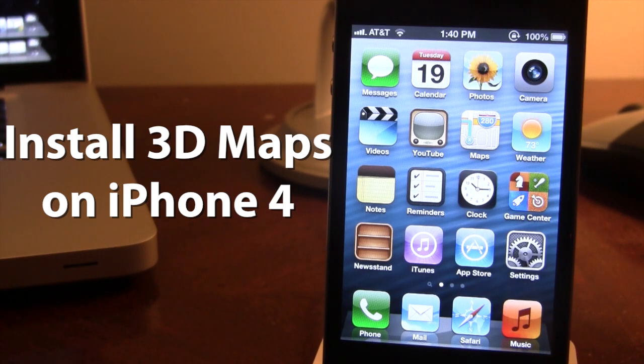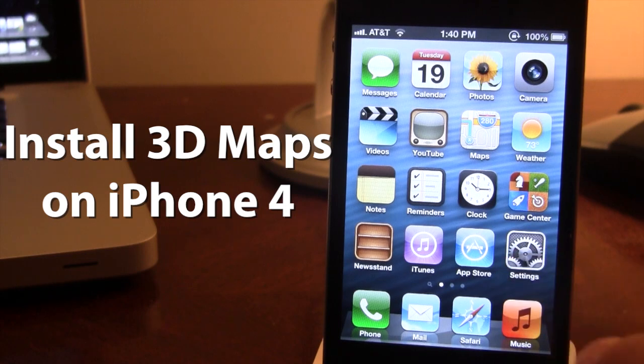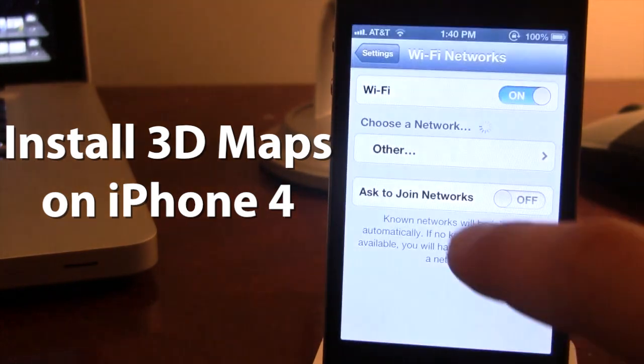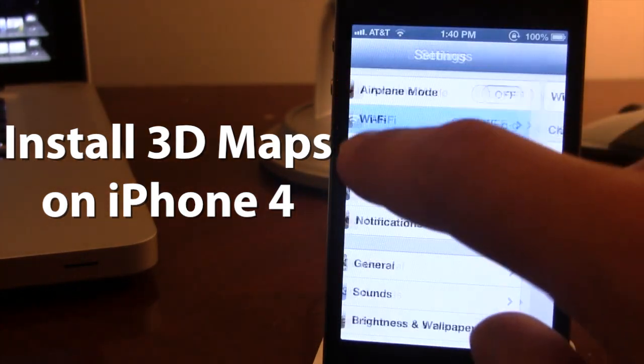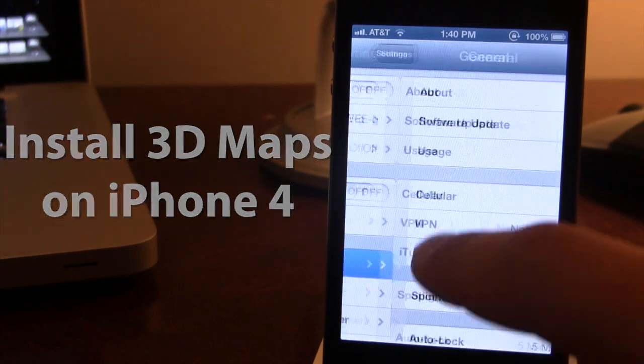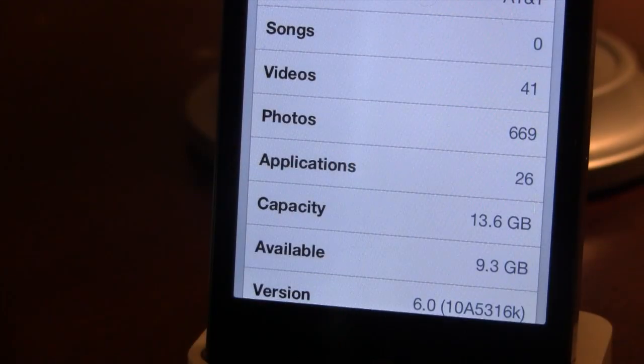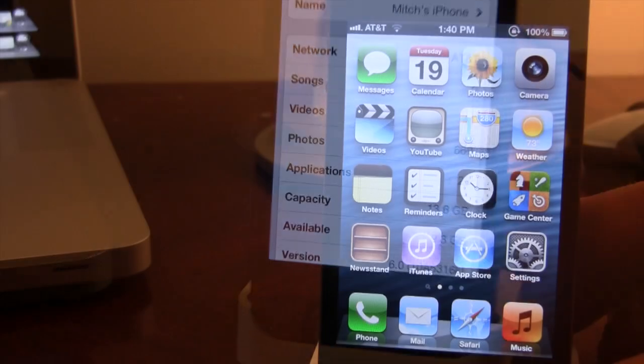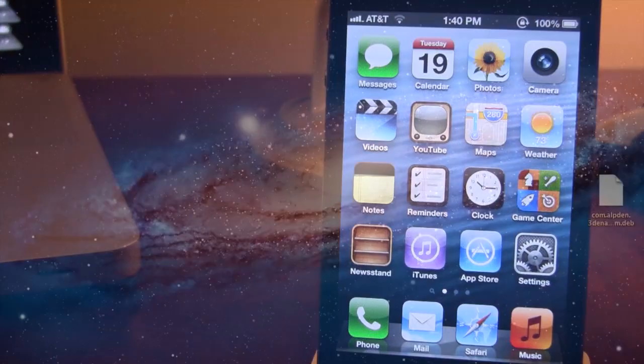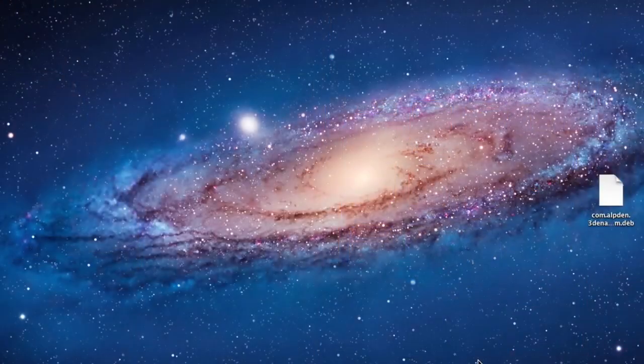None of these devices on iOS 6 beta come with the 3D mapping option in the new maps, but with this tweak/hack you'll be able to install the 3D maps right on your jailbroken iOS 6 device.